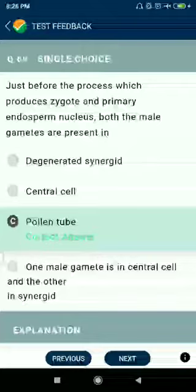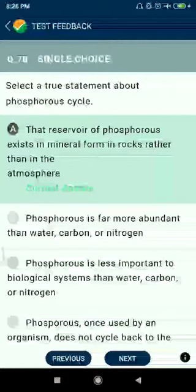Question number seventy: select the true statement about the phosphorus cycle — the reservoir of phosphorus exists in mineral form in rocks rather than in the atmosphere.